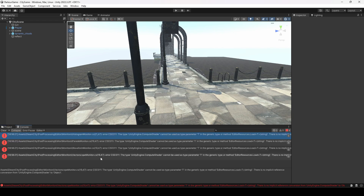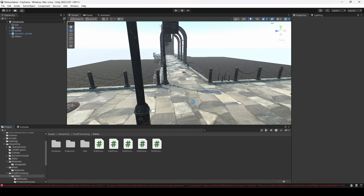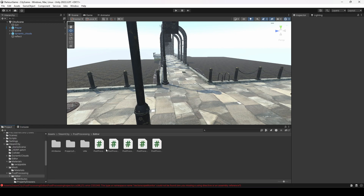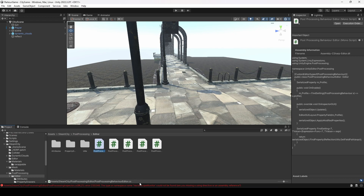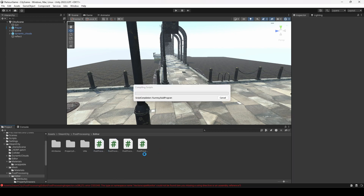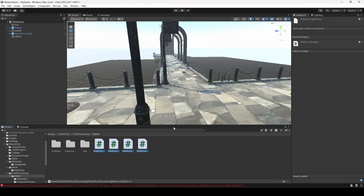All of those errors are now gone. We now have just a few left — in Post-Processing Editor, under Monitors. Let's delete that as well. Now in Post-Processing Editor we have an error in a script called Post-Processing Inspector. Let's delete that script too. It looks like all of these scripts need to be deleted, so let's delete all of them.